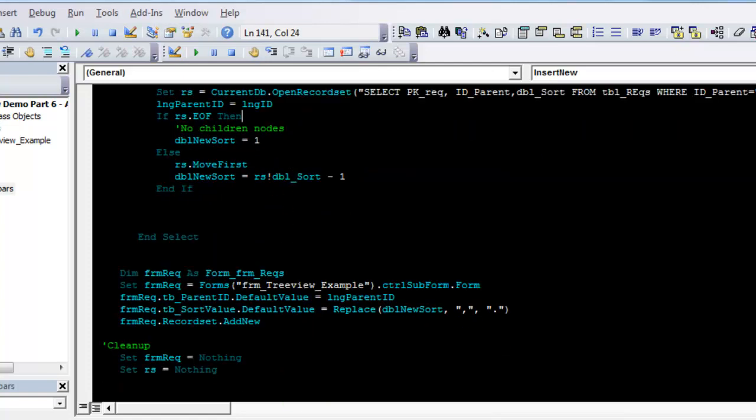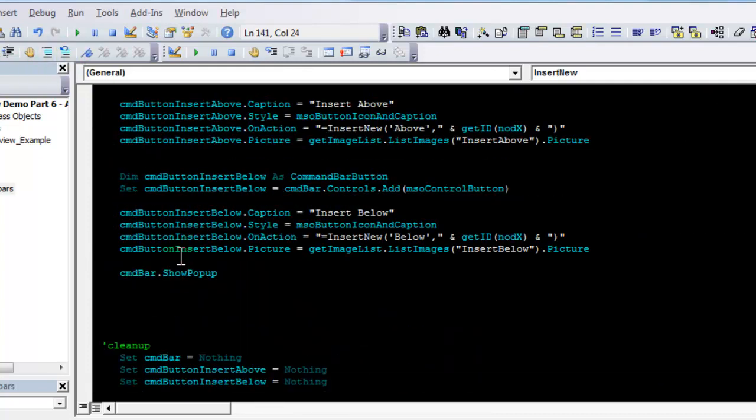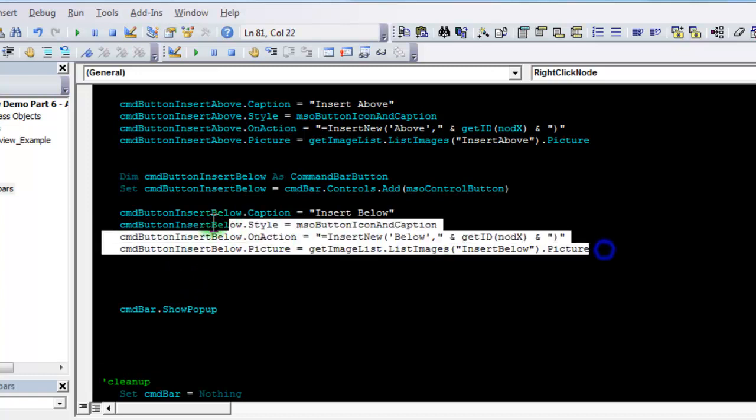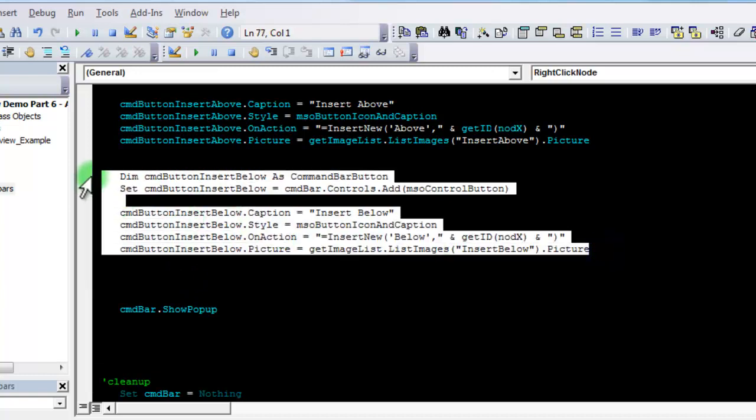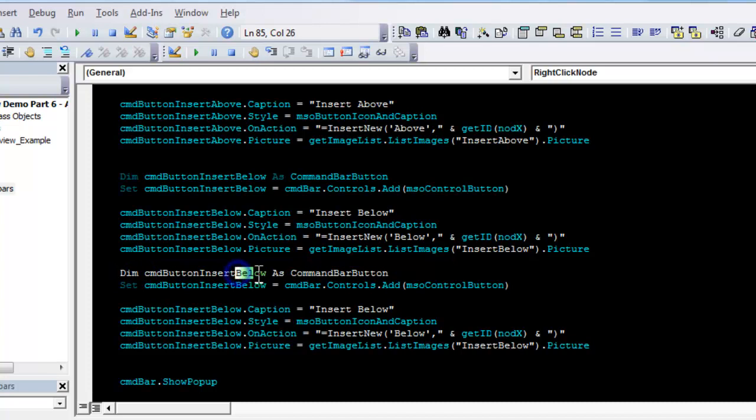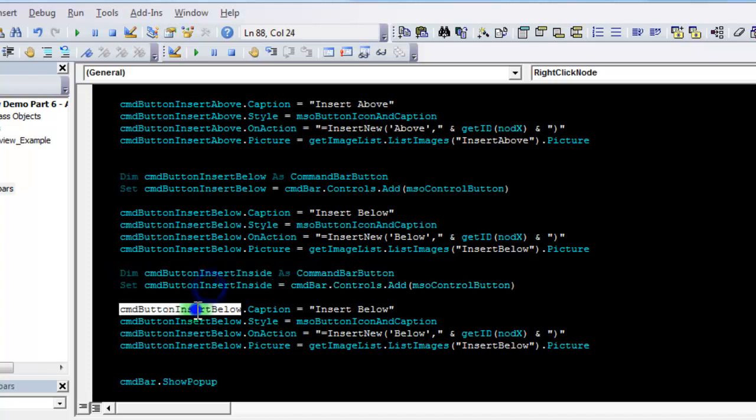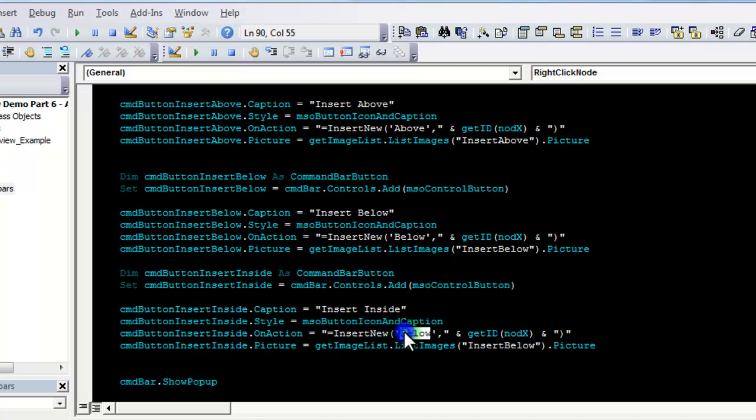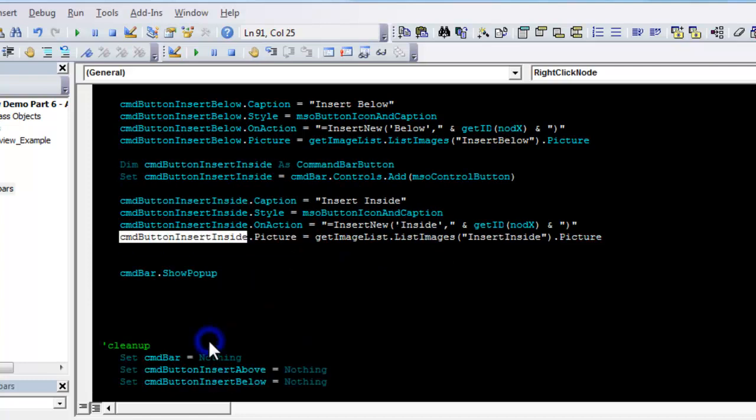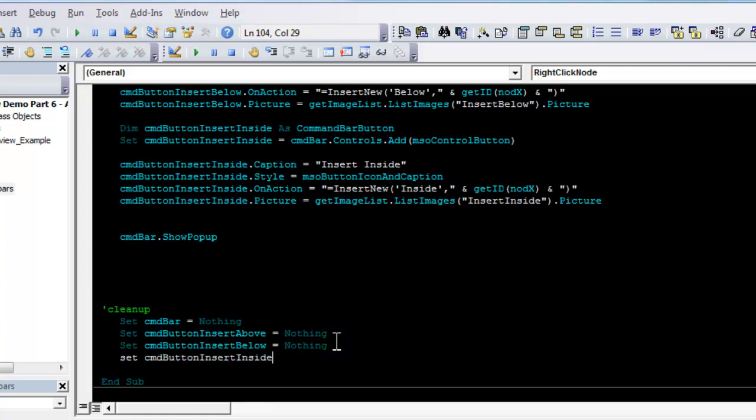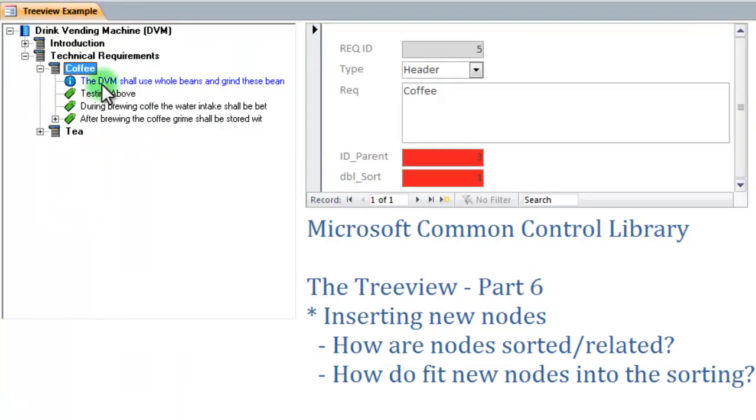We also need to add that to our command bar. Command button insert inside. And replace here and here. And add it to the cleanup. Compile it. Let's go test it.